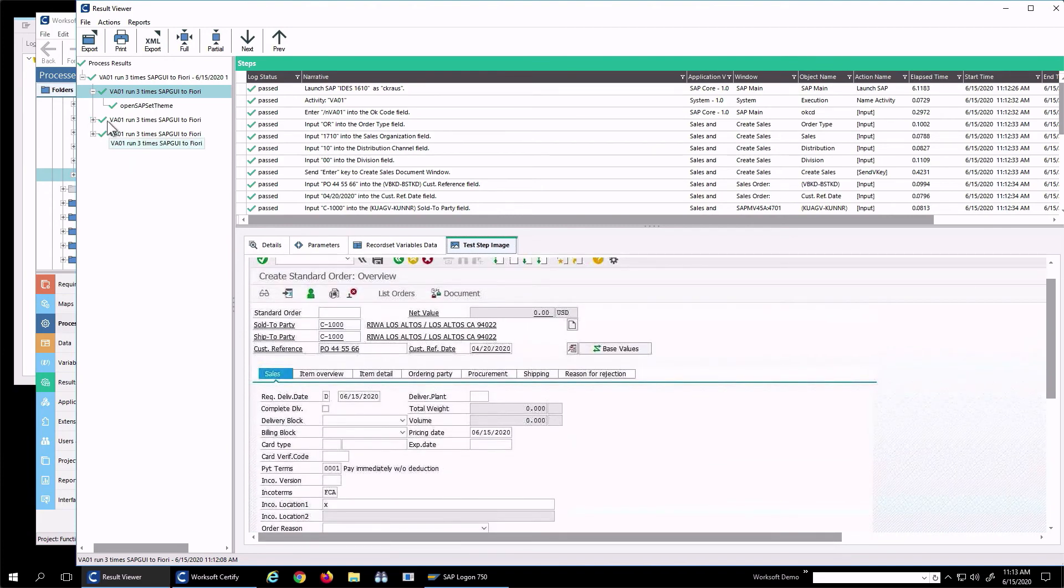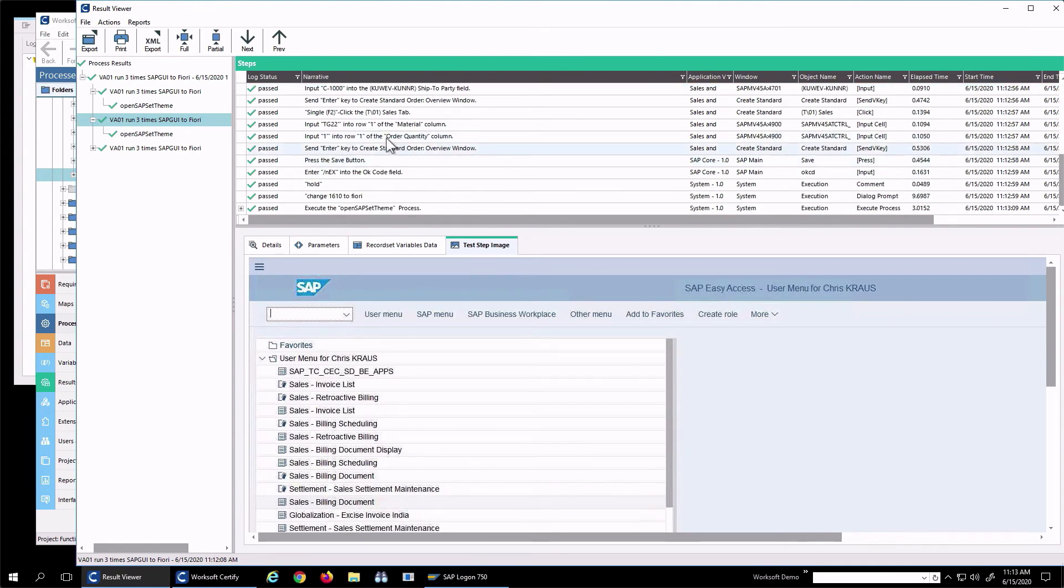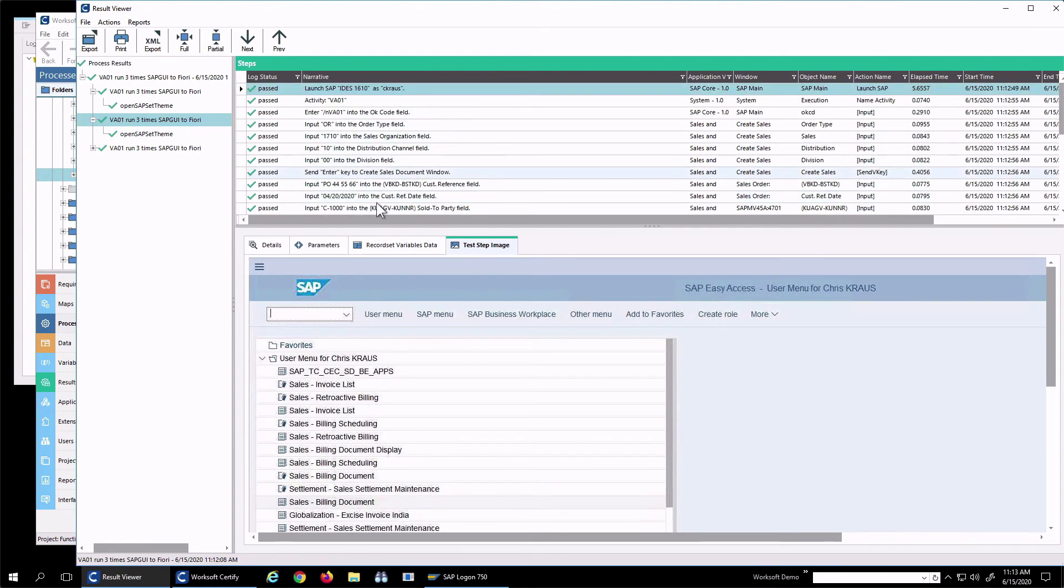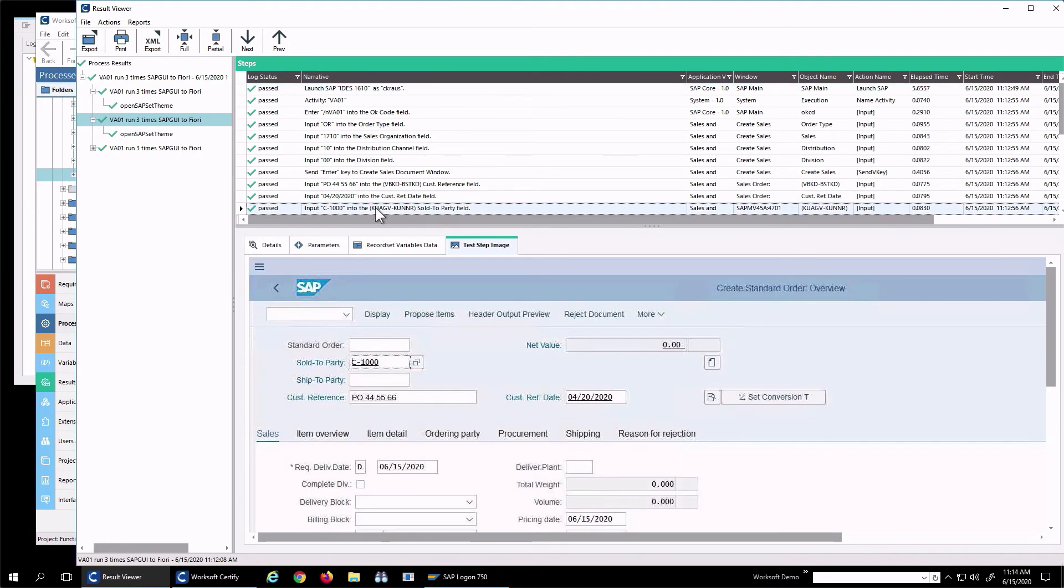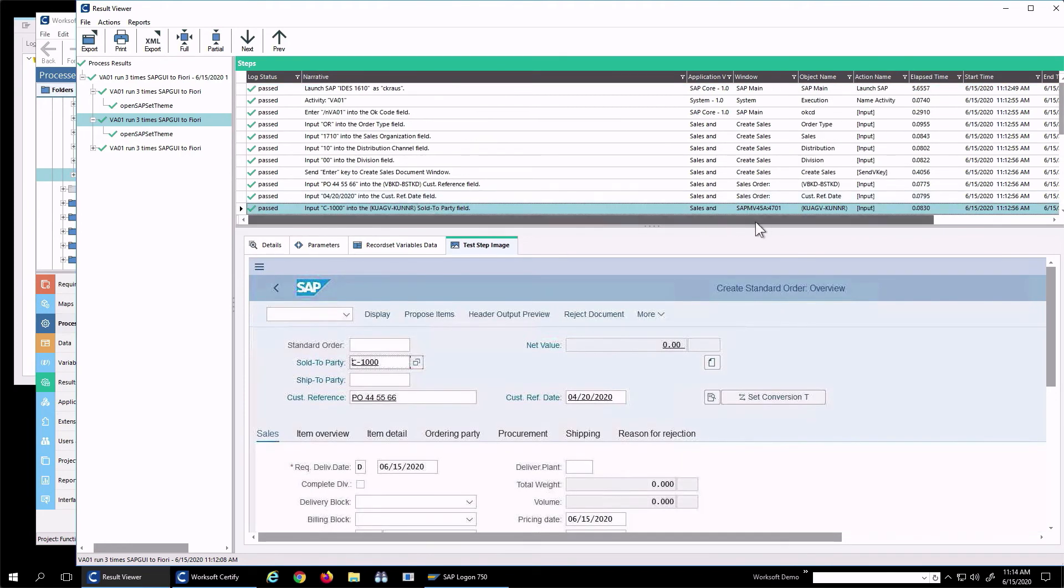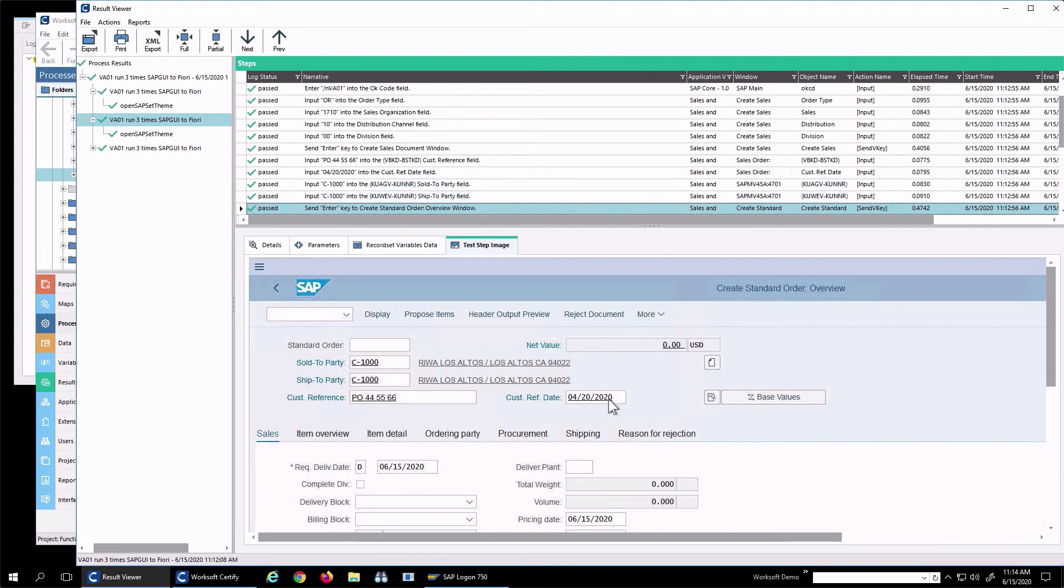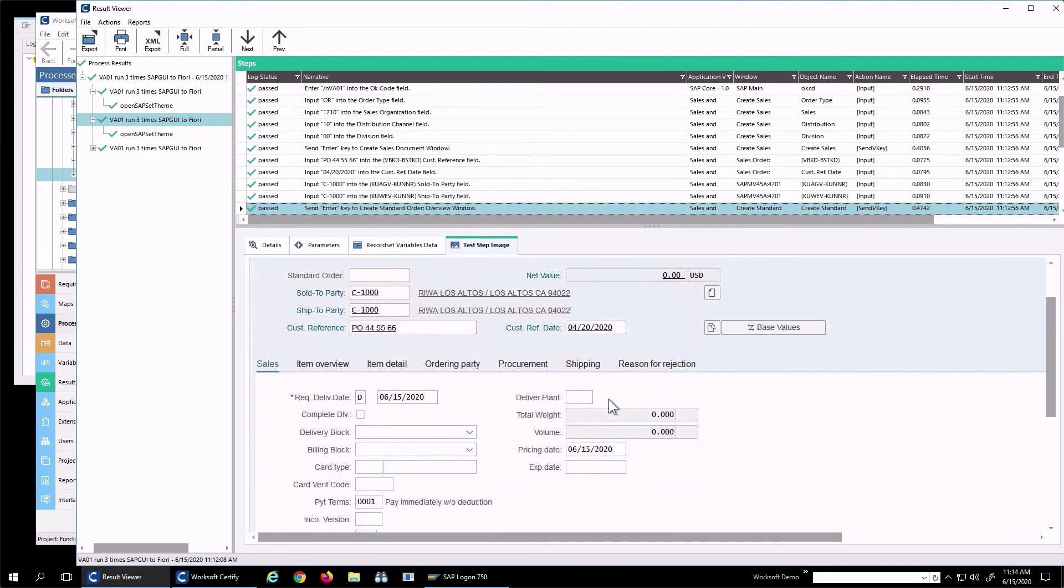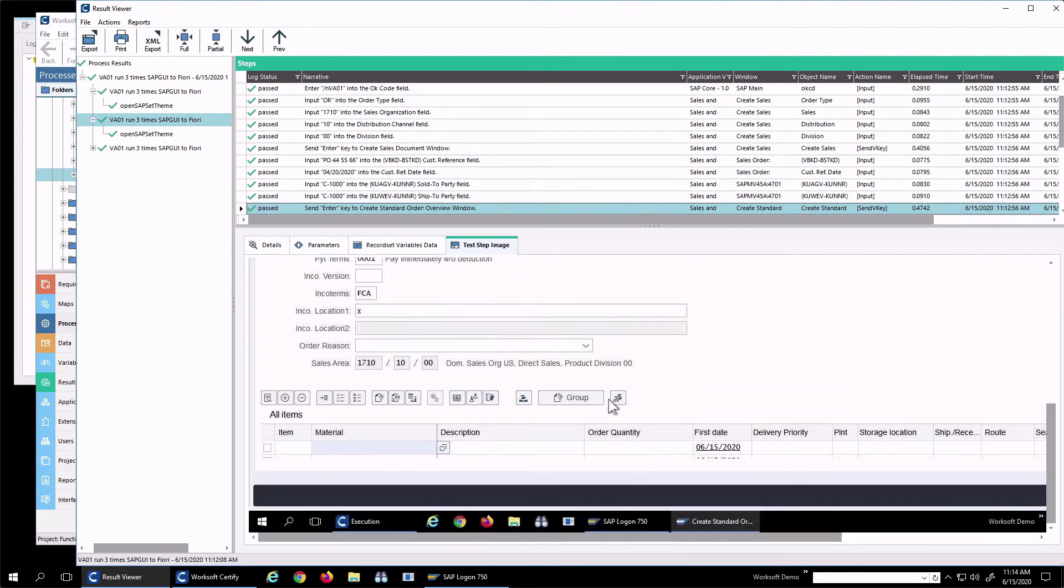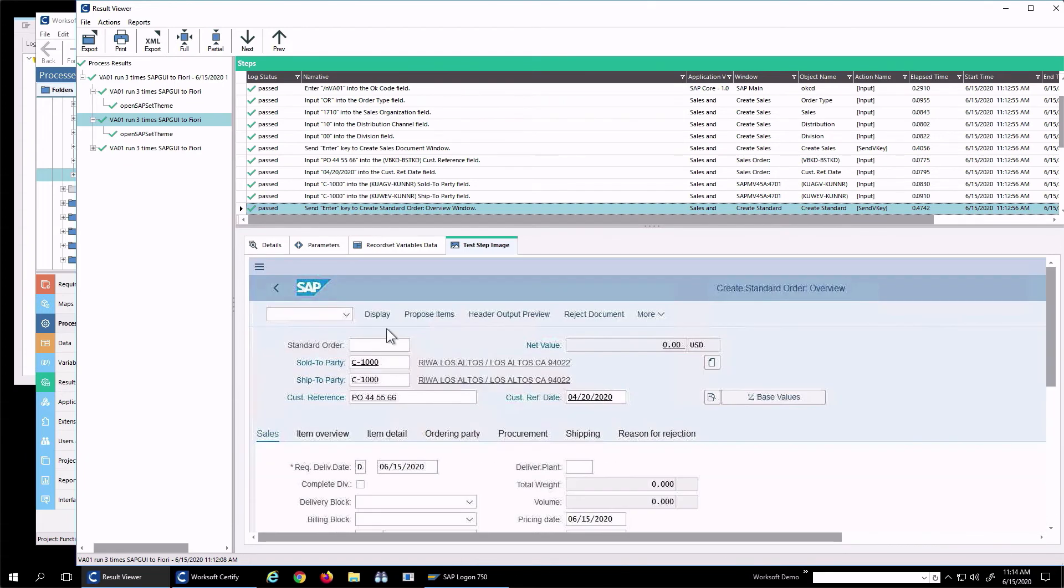The second time I ran this process, I entered similar data, but there's a little bit differences. The UI, the look and feel is different. I can see that I'm using the same data, but my save button is now in the lower right-hand corner of the screen. Structurally, the first time the save was at the top where I expected, now it's on the bottom. I've changed my mini-structures, but the same test still ran. That's because at runtime we figured that out.